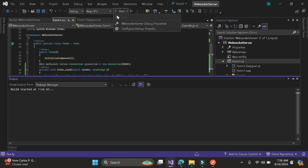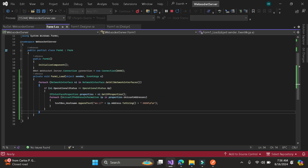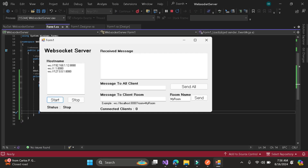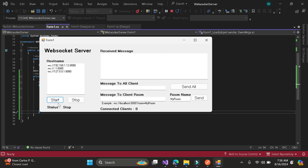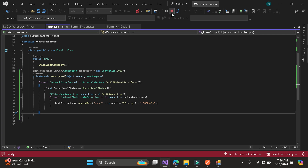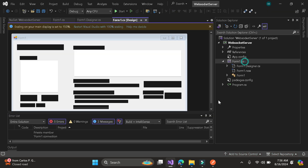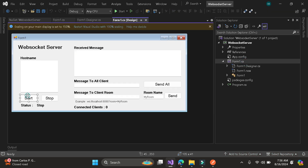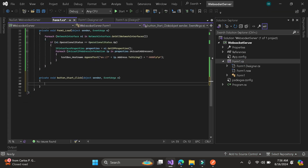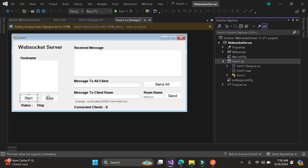Once we run this code, all of the list of IP addresses will show here in our text box. Then, here, we need to set up the start button and stop button. So let's put that — start and stop.